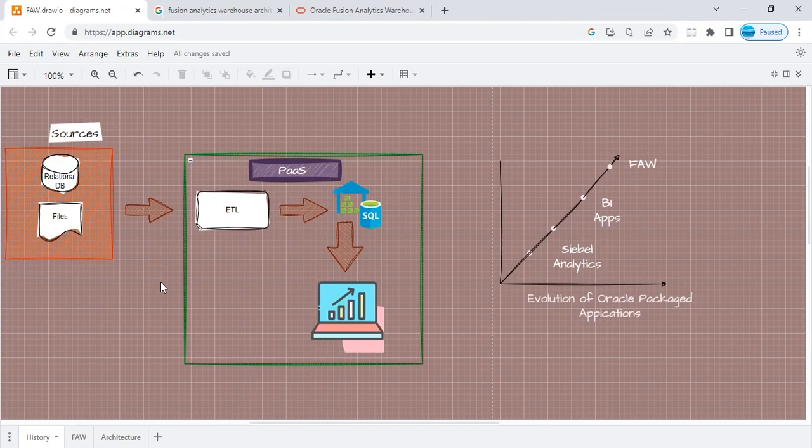We extract the data using some ETL tools. There are various ETL tools in the market like Informatica, Oracle Data Integrator, and some other open sources. We dump that data into a data warehouse. We do a star schema modeling on it. We convert that data into facts and dimensions.